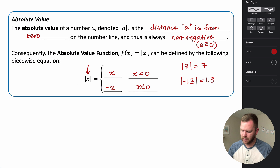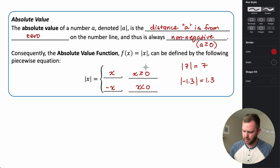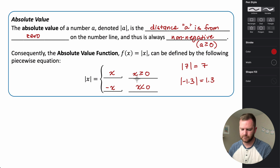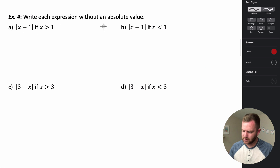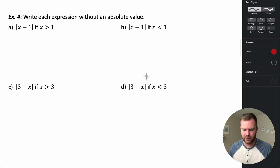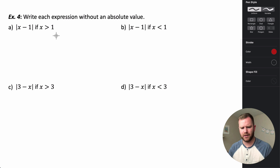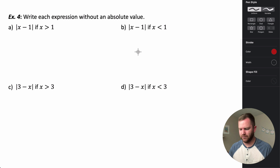This definition is what we use when talking about absolute value as a piecewise equation. Now let's rewrite four expressions into equivalent expressions without absolute value, using these conditions.